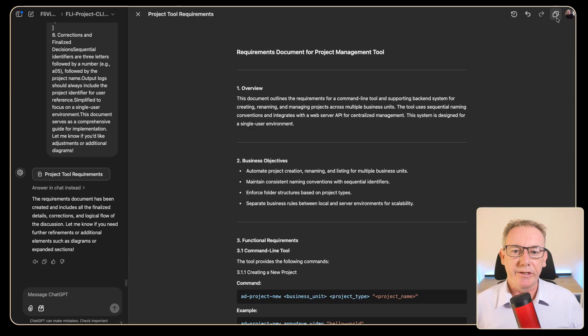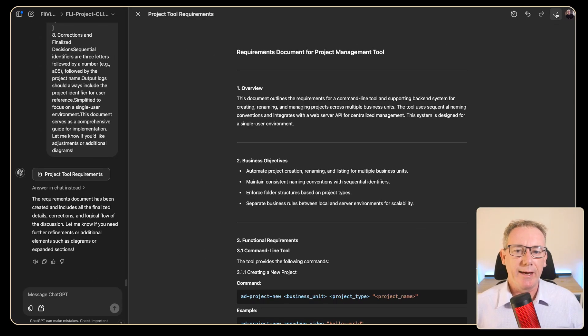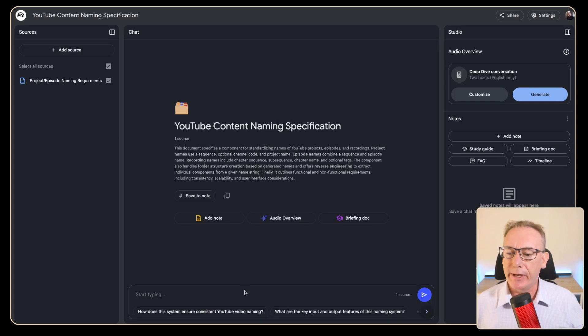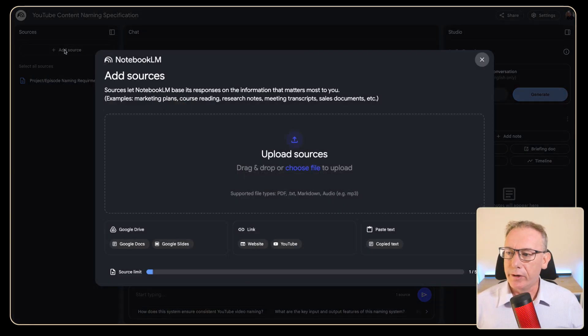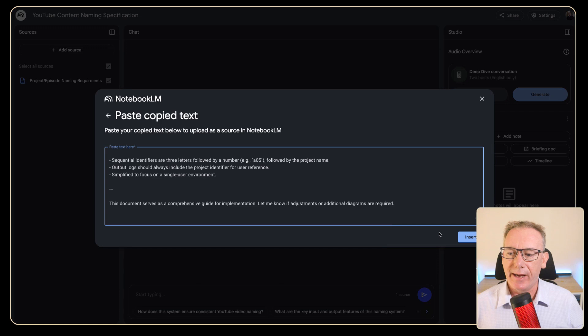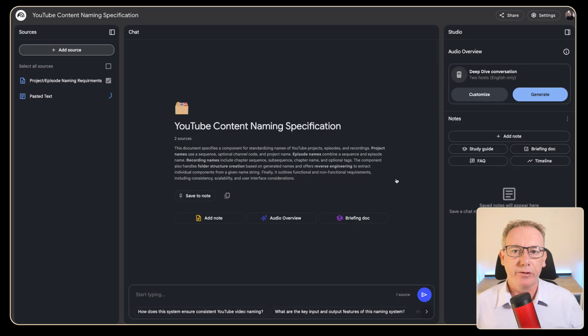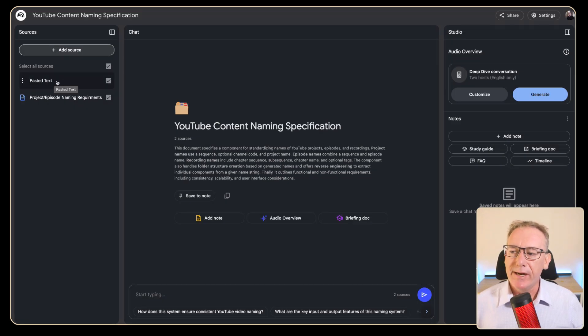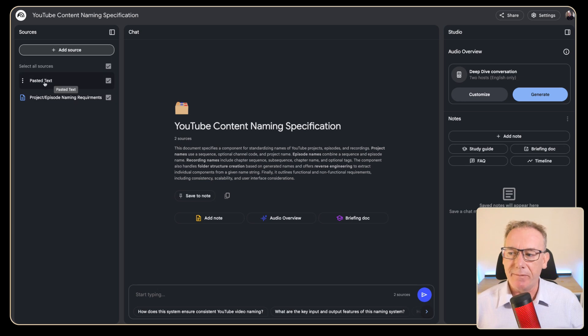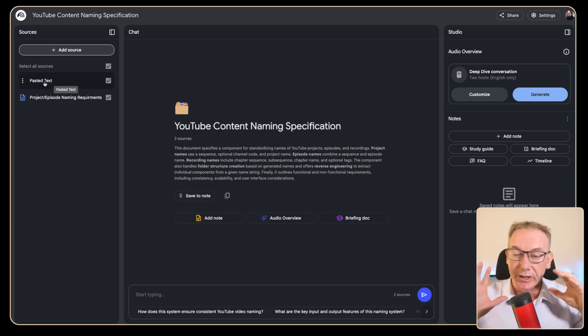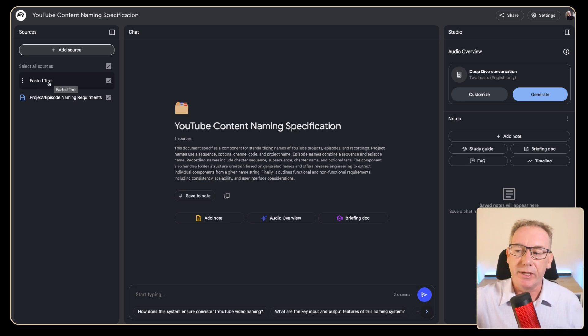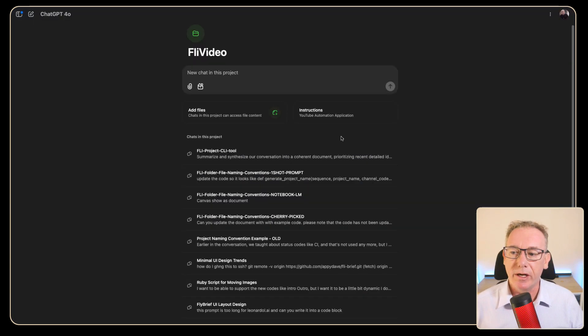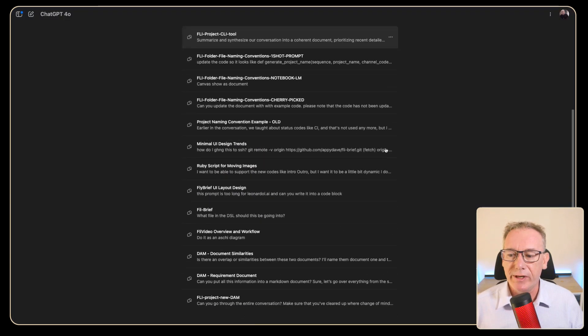So this is the second document for Notebook LM. We'll just copy it from here, head over to Notebook LM, click on add source and we'll use copy text again. We'll just paste all the information in and let it start reading that information. Now we need to get these names correct just for our own sanity. It doesn't necessarily matter too much from Notebook LM's point of view. Go back to fly video the project.